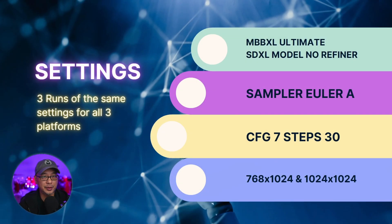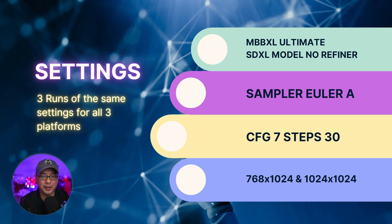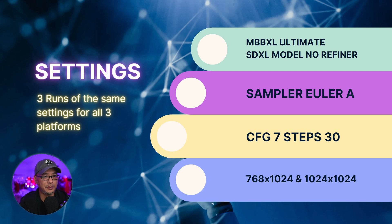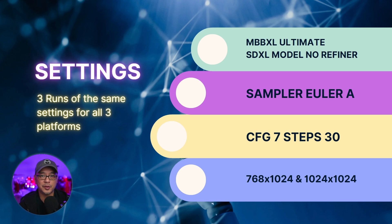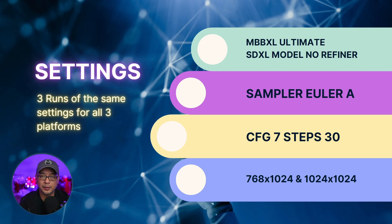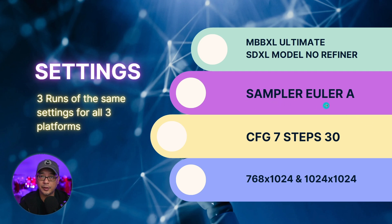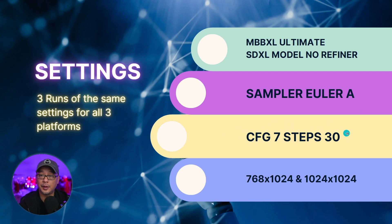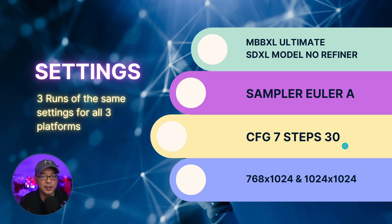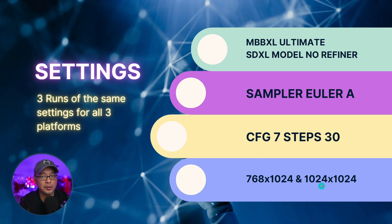Now, this is a really simple test. It's not like those gaming benchmarks, but I was really curious to see how much faster each platform was. So how I ran these tests was using the same model, MBB XL, without the refiner. For the sampler, I chose Euler Ancestral, a CFG scale of 7 in 30 steps. And I did three generations of 768x1024 and 1024x1024.